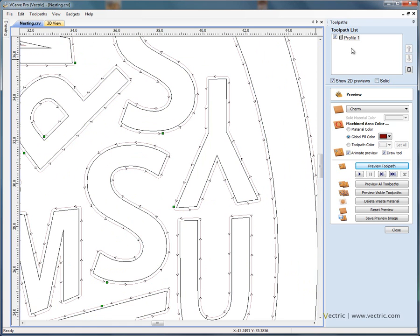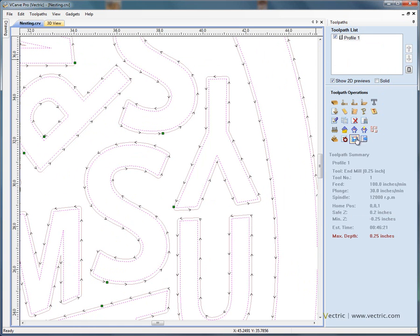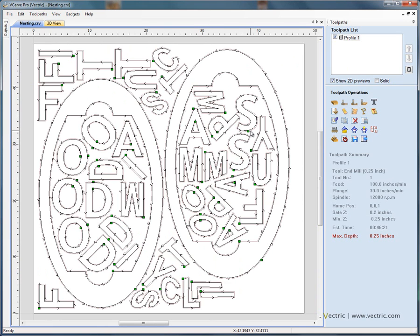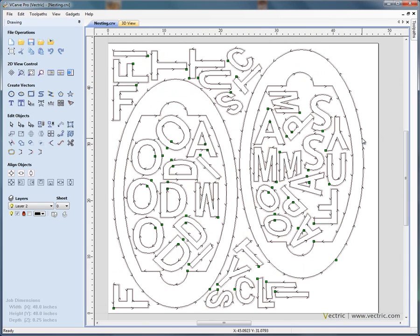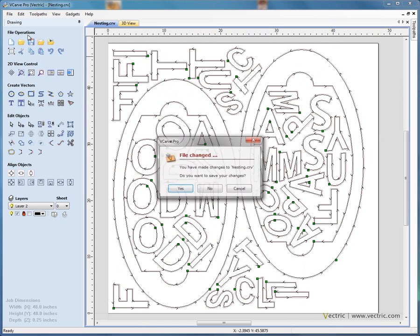When we're happy with the toolpath, as usual, we'd literally select the toolpath and save the toolpath and it's then ready to run on the CNC machine. Let's go back to the design view. Let's look at another example, so file close.